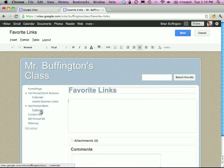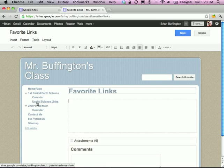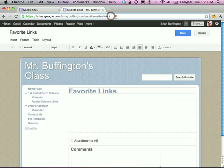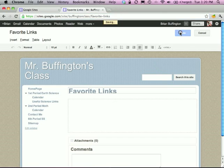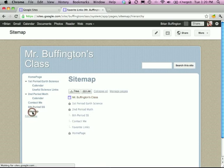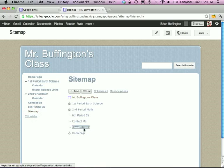Now if you notice, Favorite Links is not appearing in the sidebar — this is an issue I encountered earlier. Let me show you how to find it and fix that. I'm on the Favorite Links page, as you can see in the URL. I'll hit Save. Favorite Links is still not listed in the sidebar, so if you can't find a page you created, you can go to Sitemap and find your links that way.